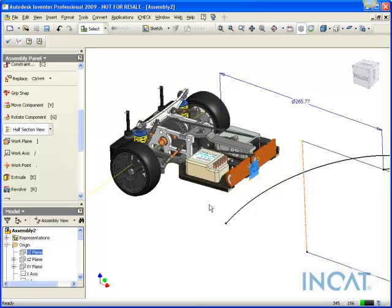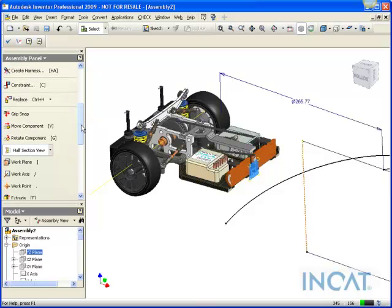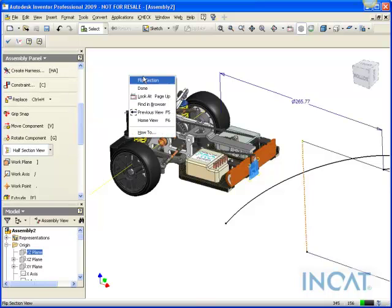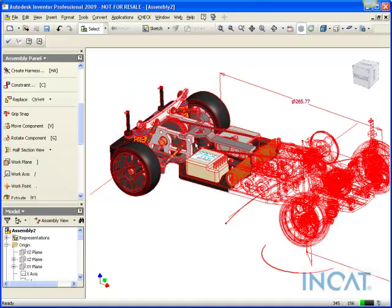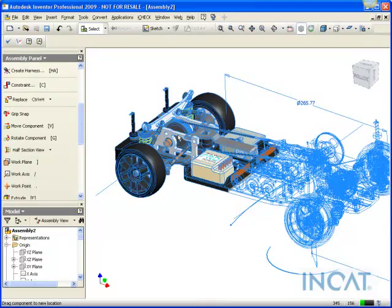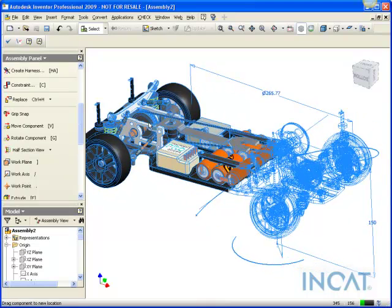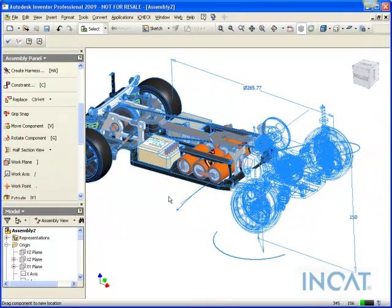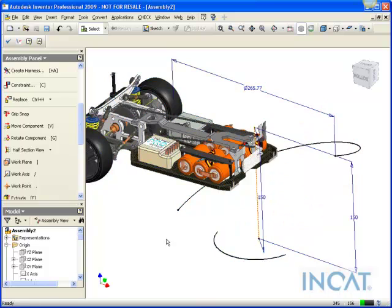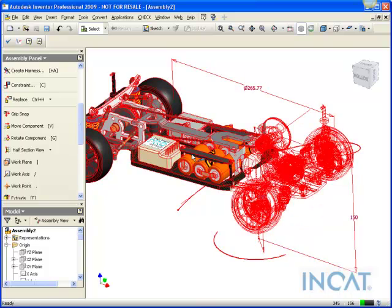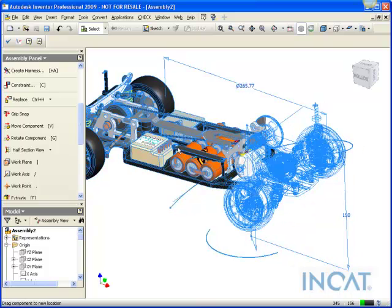Now what I can do is since I ungrounded the part and only constrained it in two manners, I'm actually able to take this assembly and drag it along that section and I get a dynamic section view visual to check out.